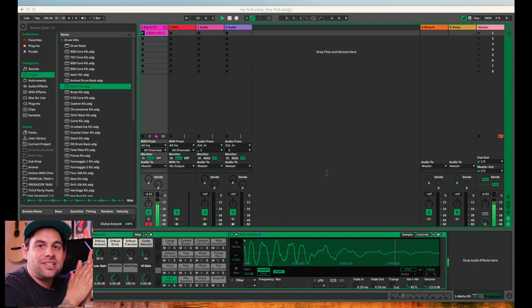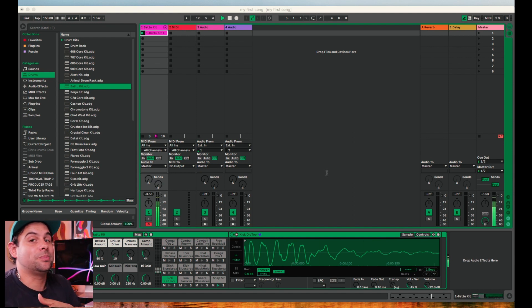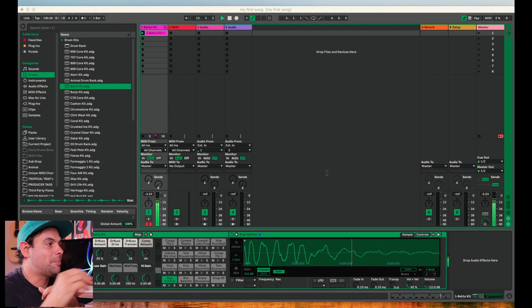Now let's turn off our metronome and listen back. So as you can see, it's already looping our drums. So now we can pick the next instrument and start building on top of that.